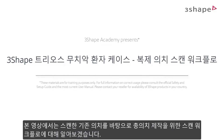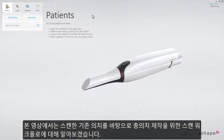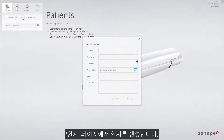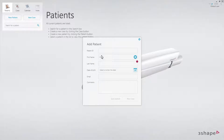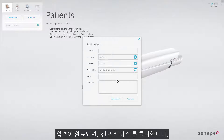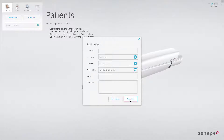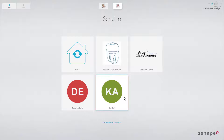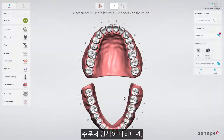This video will demonstrate the workflow for a full denture set based on scanning existing dentures. Start on the patient's page, create the patient, then select new case. Select the lab. The order form will appear.